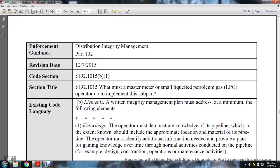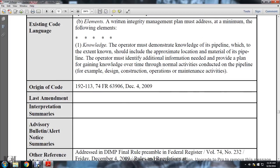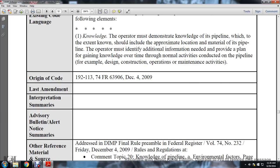Existing code language: the elements of the written integrity management program must address at a minimum the following elements. One: knowledge. The operator must demonstrate knowledge of the pipeline, which to the extent should include the approximate location and material of the pipeline. The operator must identify additional information needed and provide a plan for gaining knowledge over time through normal activities conducted on the pipeline, for example design, construction, operation, maintenance.